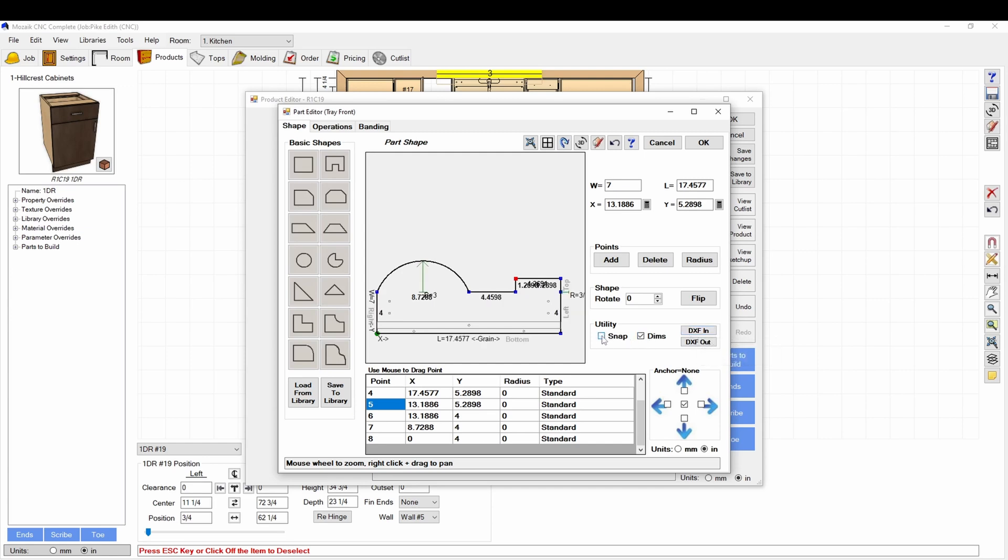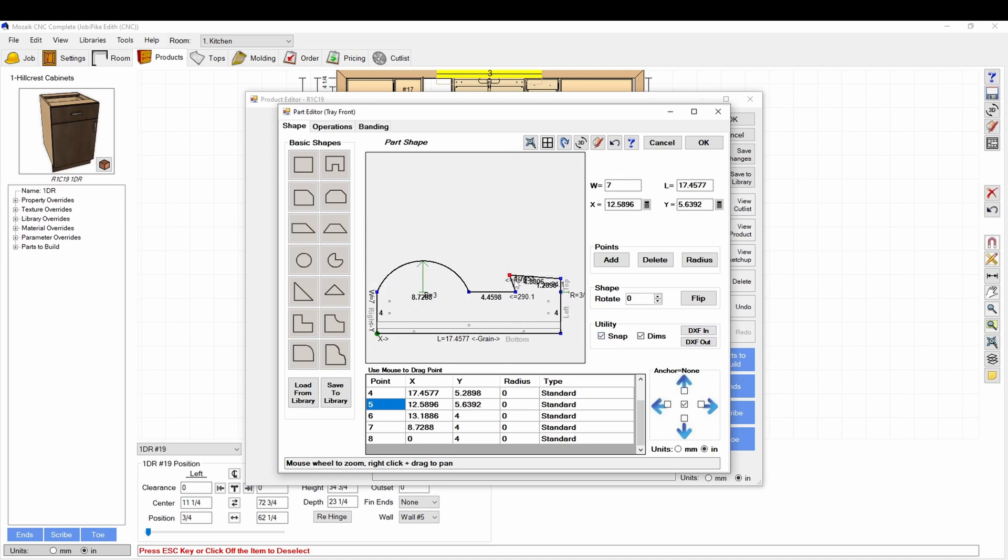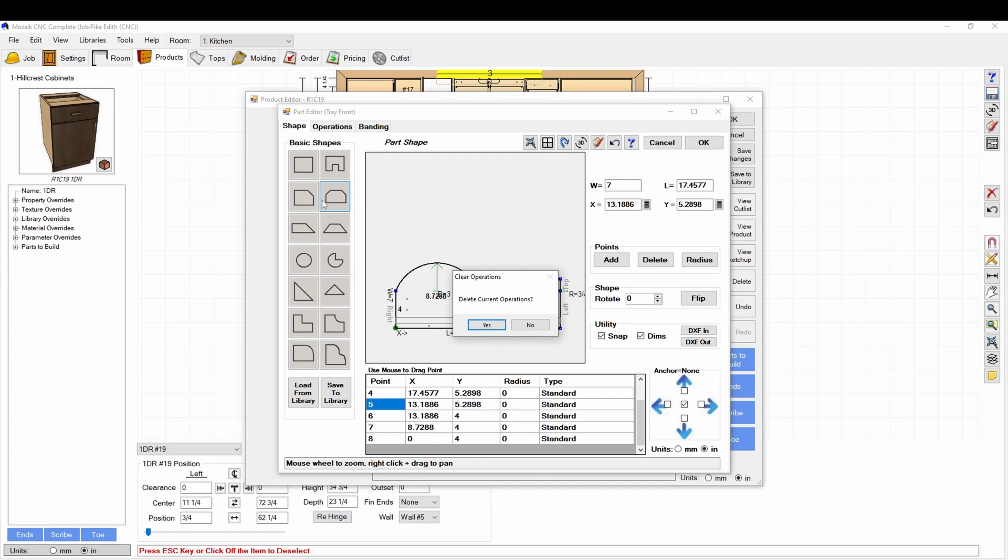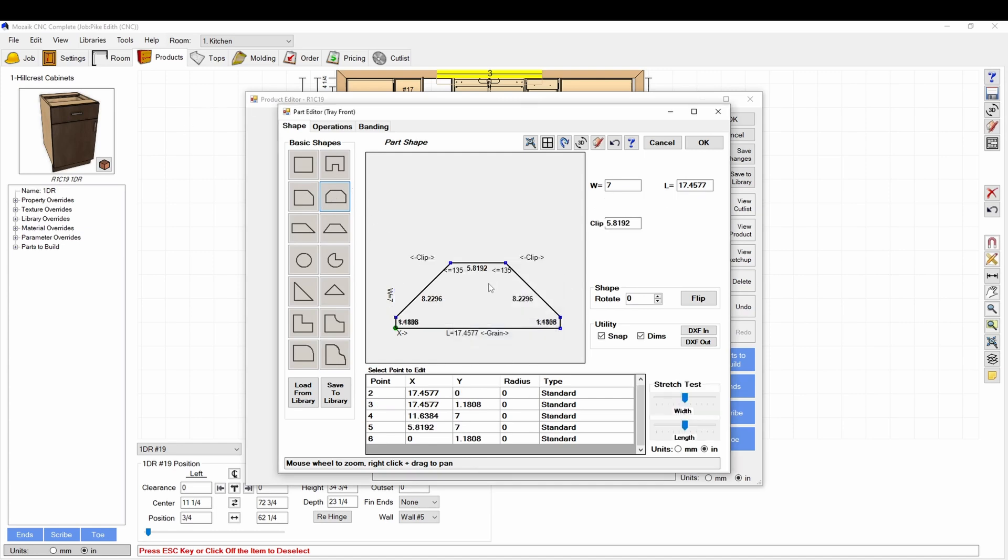But here you can set, add, or move your dimensions. You can turn off snapping. I don't know why you wouldn't want snapping on, but you may want snapping off for some reason. You can also select a certain shape, like say I want to start with this type of shape. You can click that, it will clear your current part, but you can click that shape.